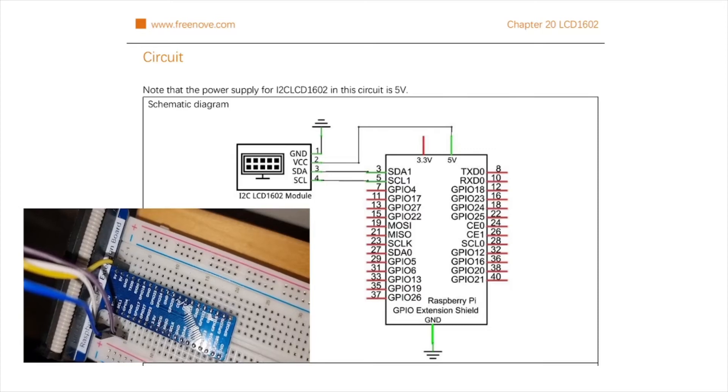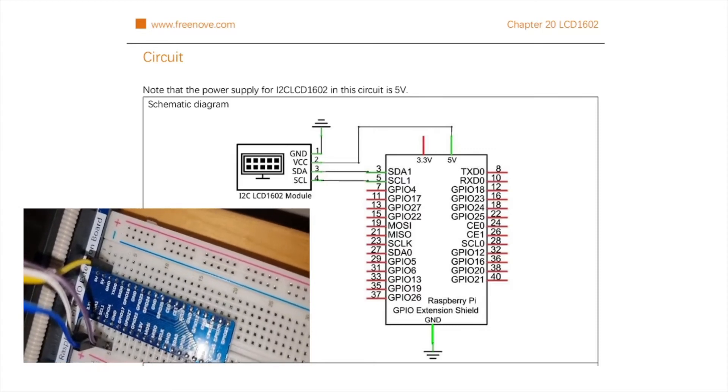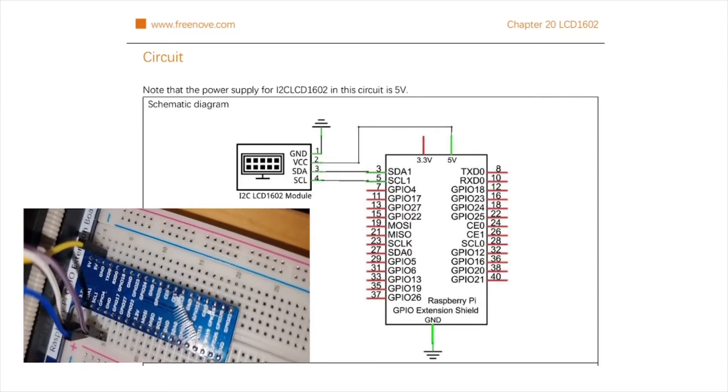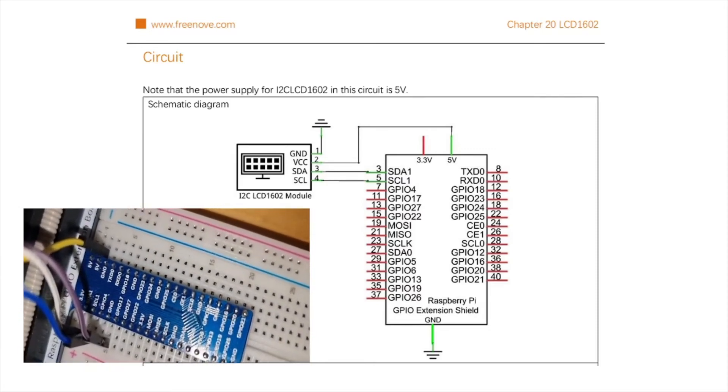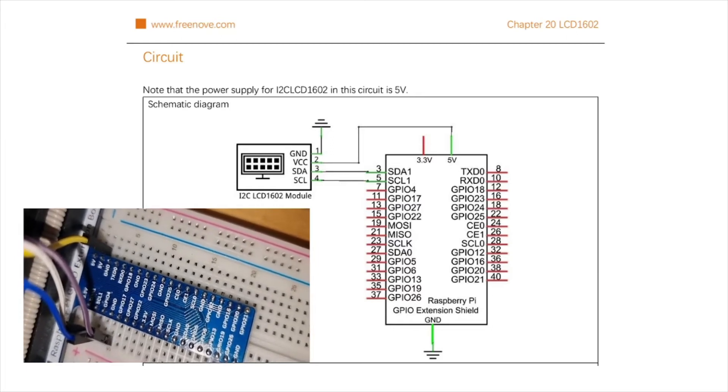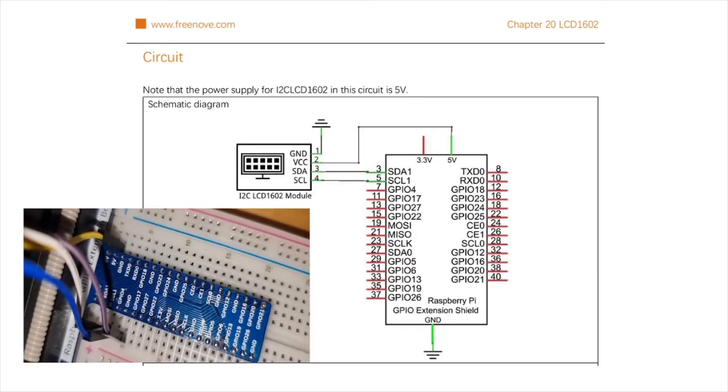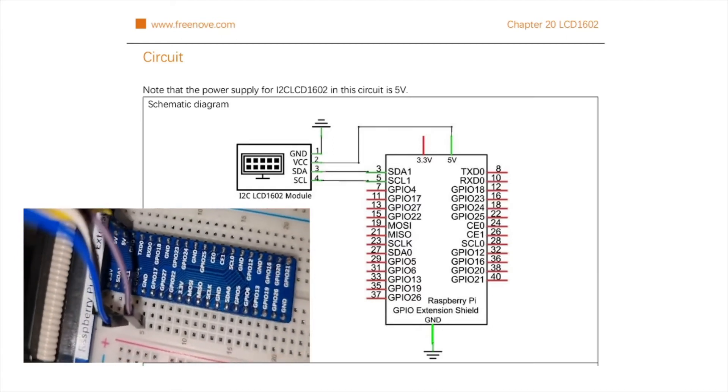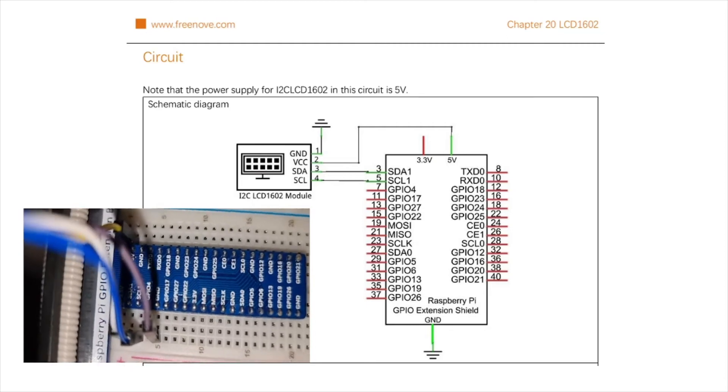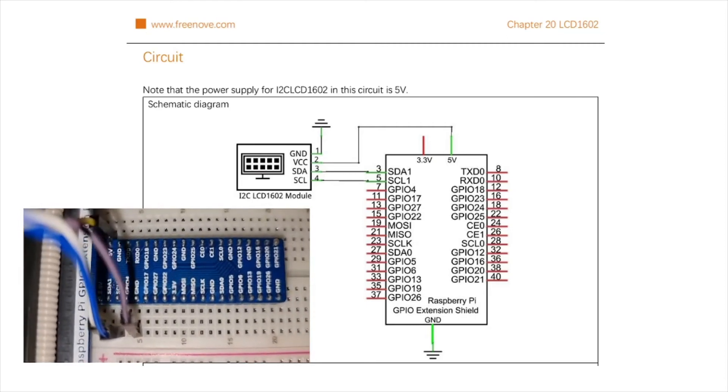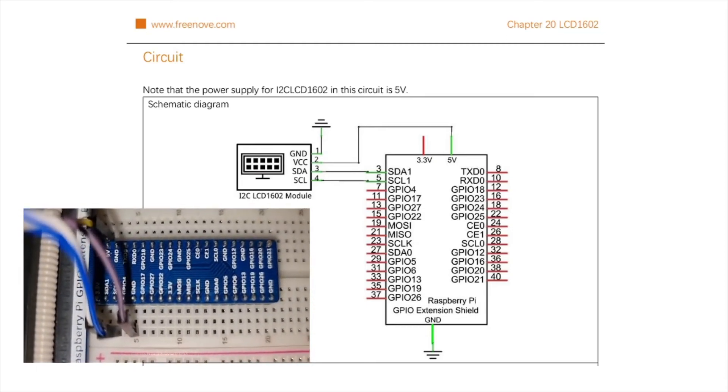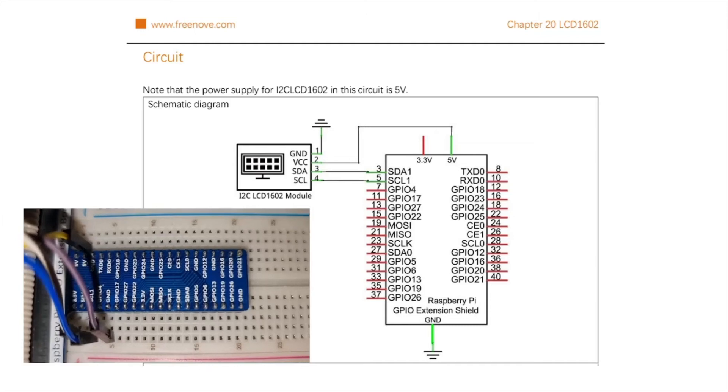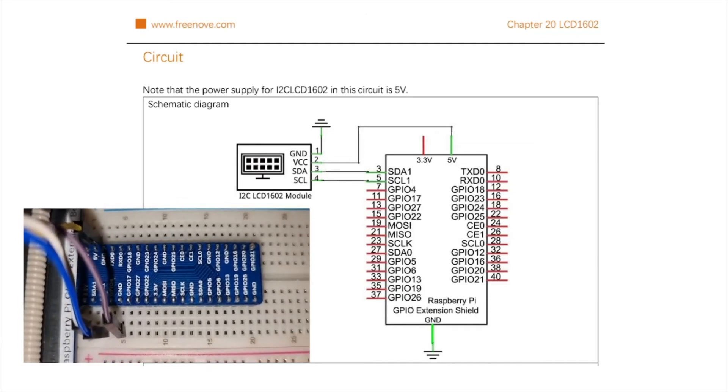SDA, serial data, which is the line for the master and slave to send and receive data. And finally, SCL, serial clock, that's the line that carries the clock signal of the circuit. So, four lines to be connected. That's it.